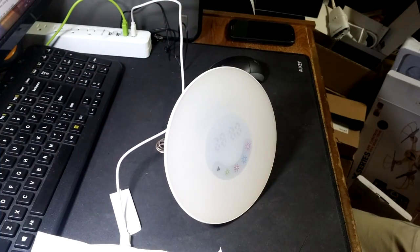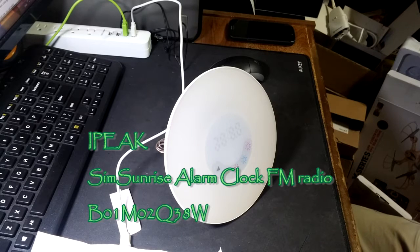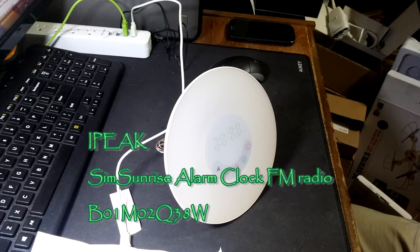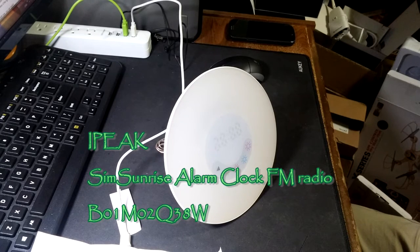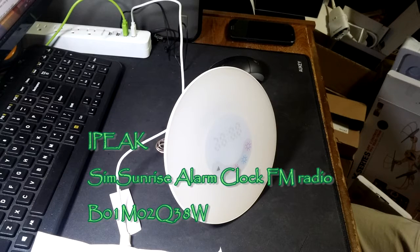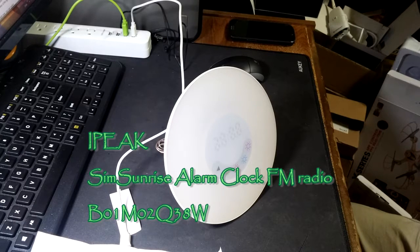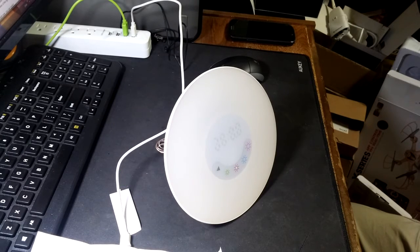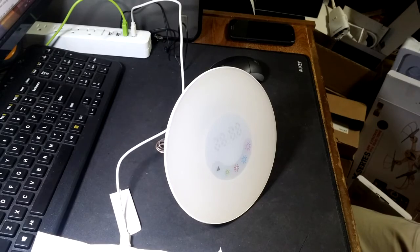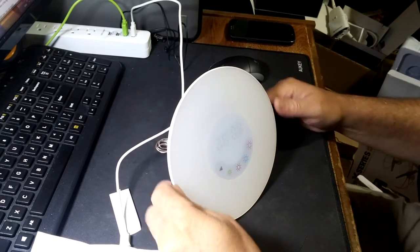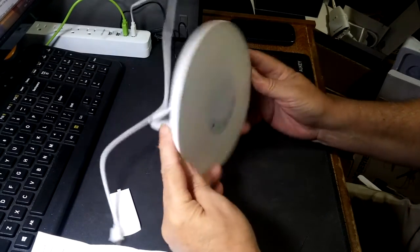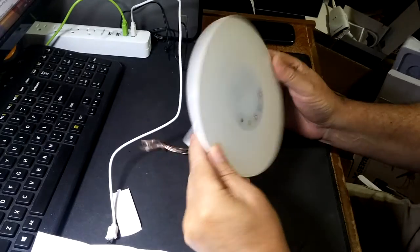Rick here with a look at the wake-up light iPeak colored sunrise simulation alarm clock, morning wake-up alarm light, atmosphere lamp, bedside lamp, nature night light with FM radio sounds, touch control clock radio. This is pretty cool.